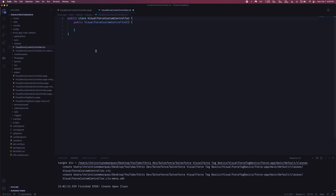As a consequence of that, if we link this Visualforce custom controller Apex class to our Visualforce page without that keyword, the controller runs entirely in system mode — which means it doesn't care if the user has those permissions, field-level security, or sharing rules. It just doesn't apply; it runs as if it's in system mode. I'll make more videos in the future going into more of those nuances.